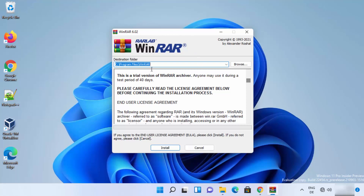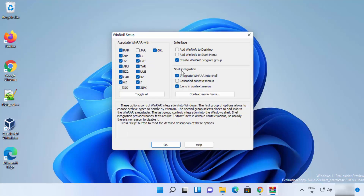The setup window will open showing the default installation location for WinRAR on your Windows 11 operating system. You can change this location, but it is recommended to leave it as default and click Install. On the next window you will see the Associate WinRAR with section, where you can associate WinRAR with different file extensions.